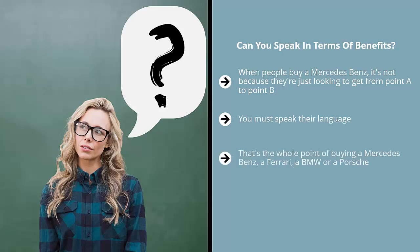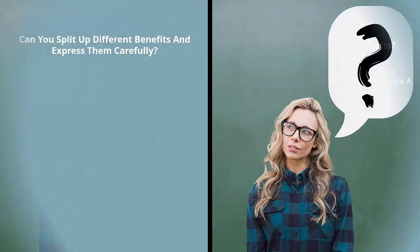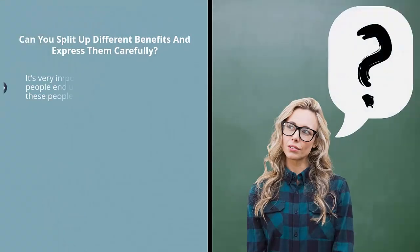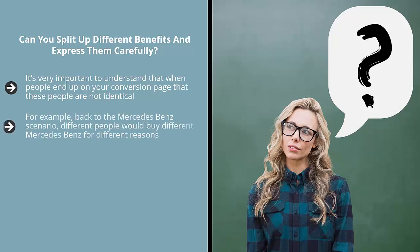That's the whole point of buying a Mercedes-Benz, a Ferrari, a BMW, or a Porsche. You must zero in on that complex of competing needs and speak the language of your prospect. Can you split up different benefits and express them carefully? It's very important to understand that when people end up on your conversion page, these people are not identical.